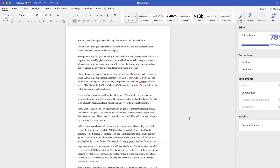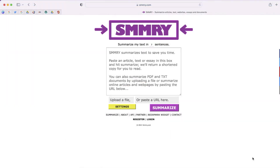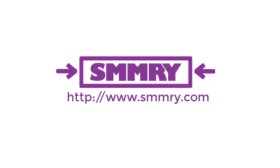So I need to summarize this, but I'm not going to do the work myself. Instead, I'm going to go to this website SMMRY, and this is going to do the work for me. The website is SMMRY — that's S-M-M-R-Y, basically 'summary' without the vowels dot com.